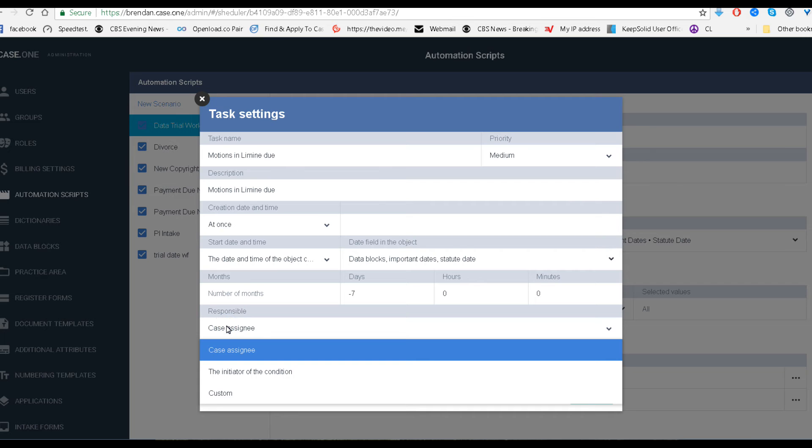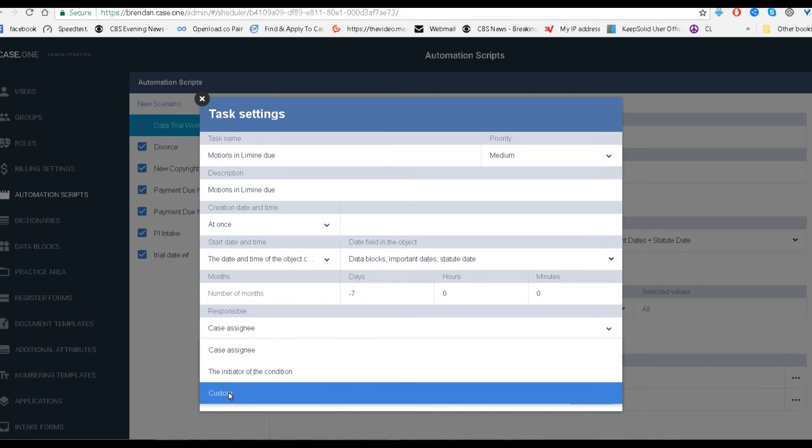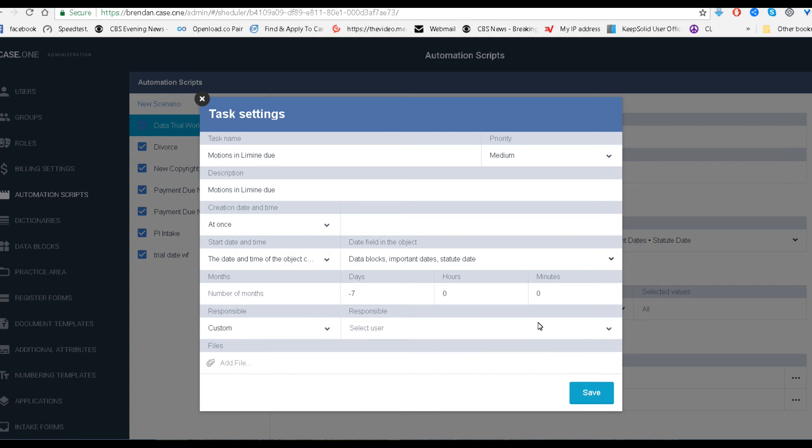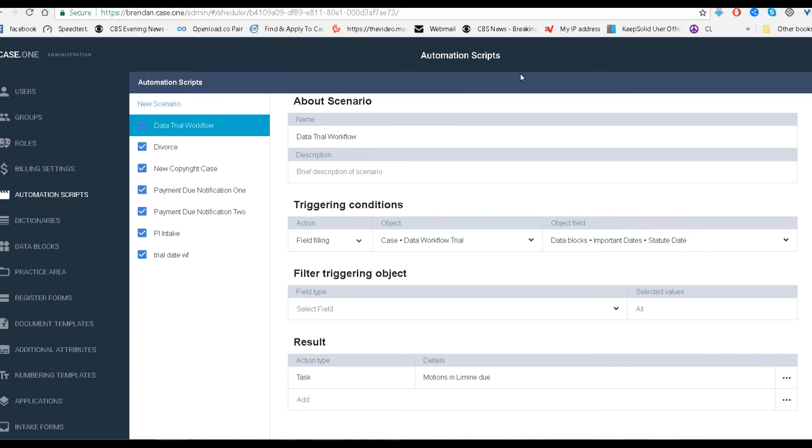You can do different things. You can send it off to a case assignee, an initiator of the condition. You can send it to custom. You can do a specific person. You can even add a file to it if you'd like. In this case, I'm just going to do it to myself as a case assignee, and that is the specifics for the task.